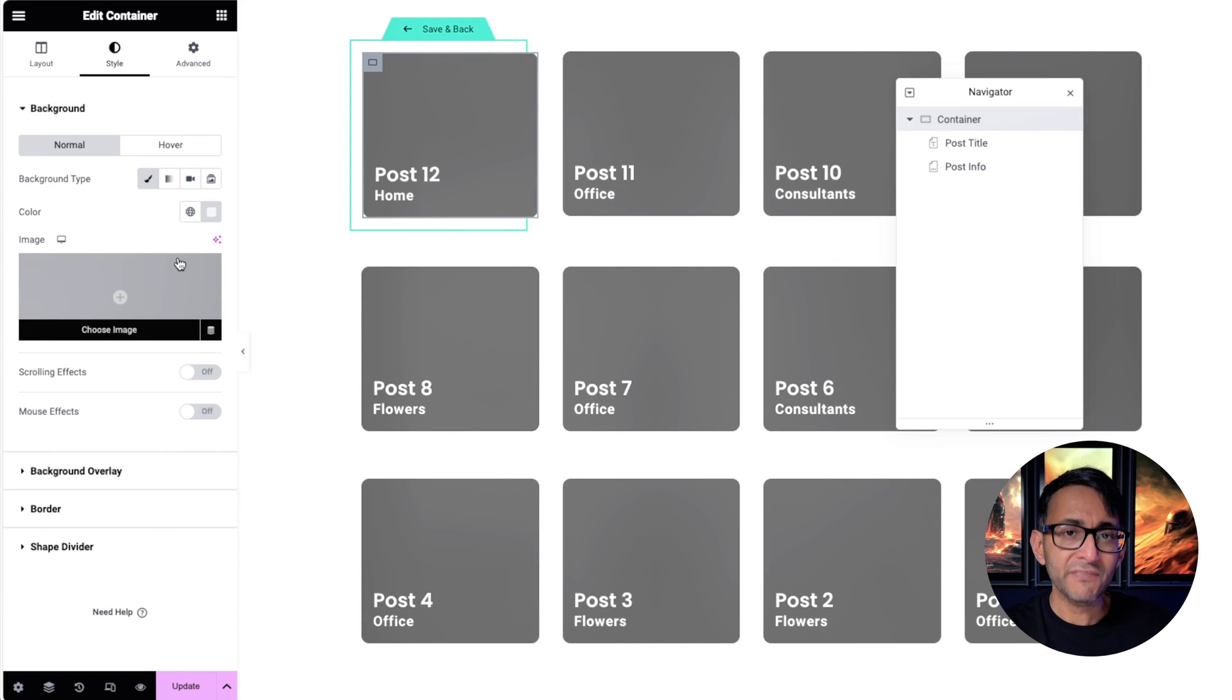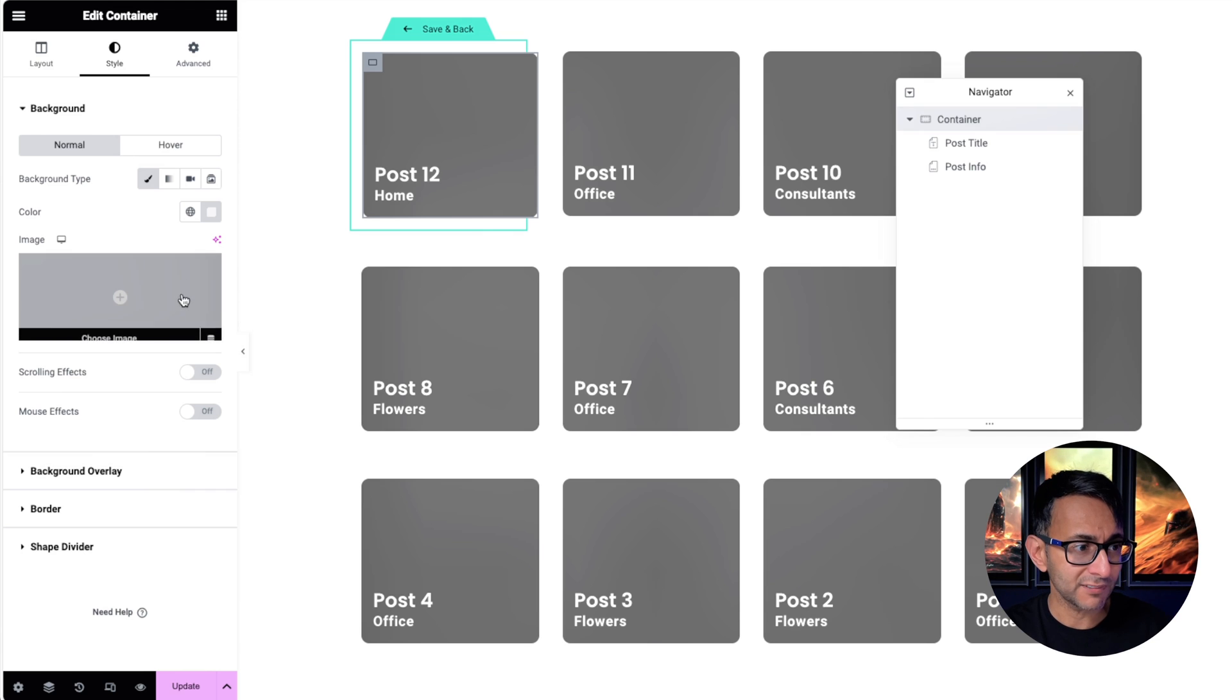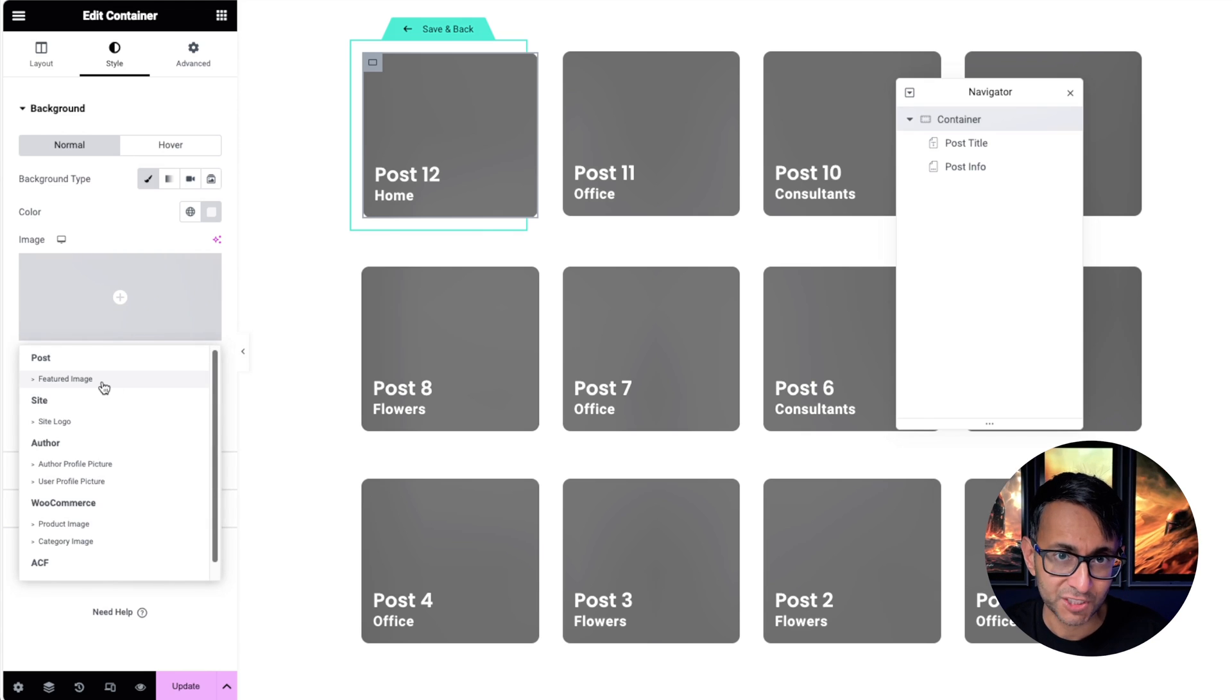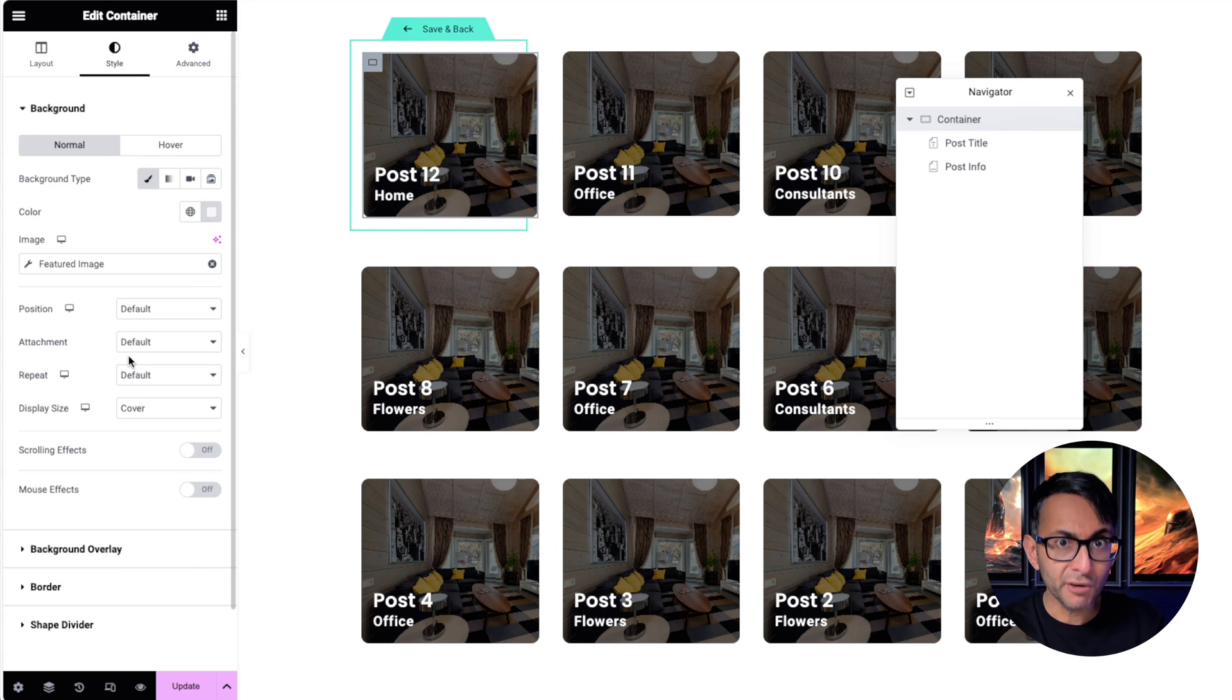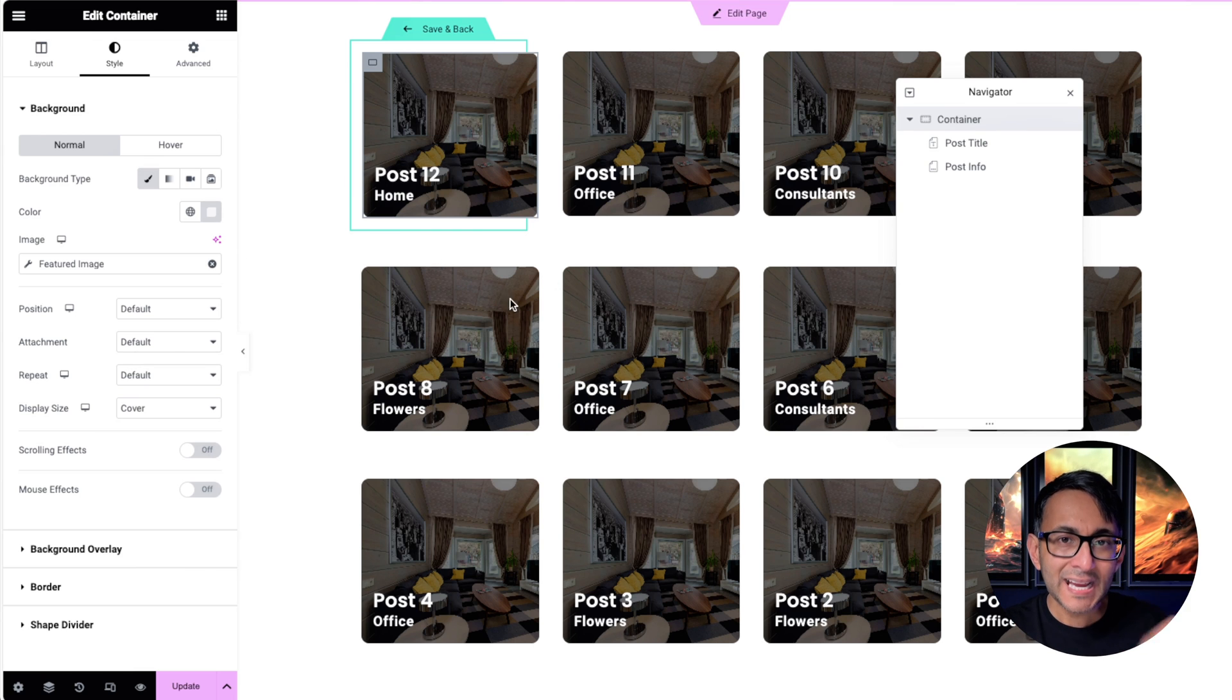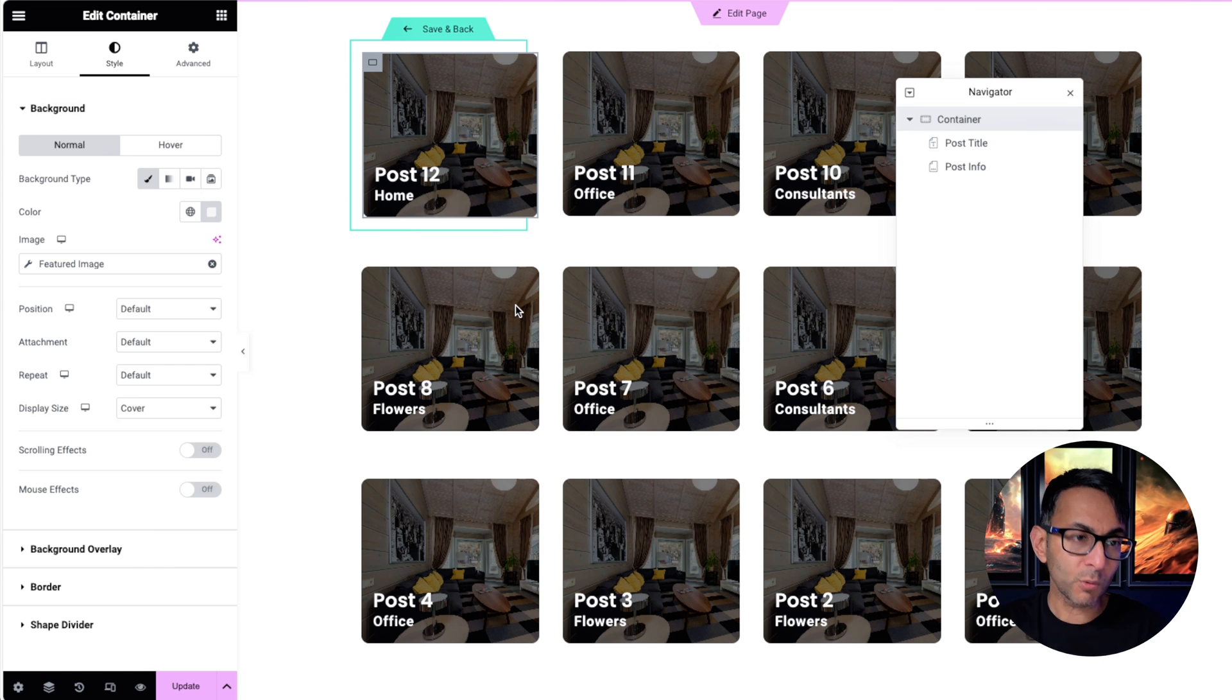If anyone is unsure about how you do that, whenever you add in an image widget or you go to a container and the background setting over here, you'll have the dynamic tag. You click that and you go and click featured image, or you could scroll down and pick a custom field. So what I'm showing you so far should be pretty easy to understand.